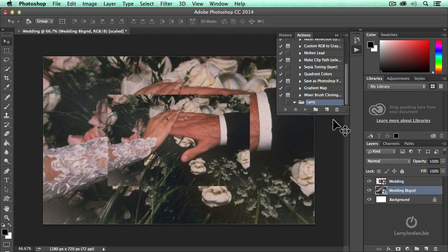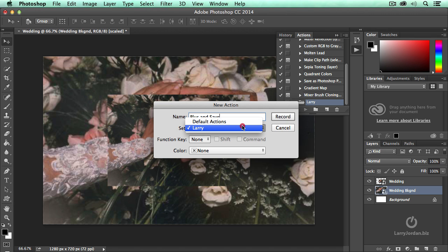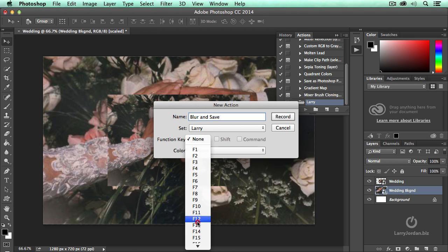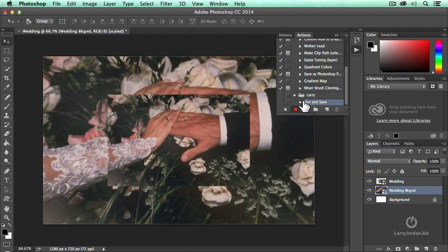And we're going to create a new action. We're going to call this blur and save. We're going to store it, not in the default set, but in the Larry set. I can assign it to a function key, which is just way cool. There's one that I use. It's assigned to F1. I use it on a daily basis for a lot of stuff I create. We're going to leave this assigned to none for right now and click record. Notice our little record light goes on.